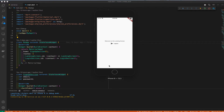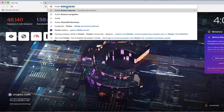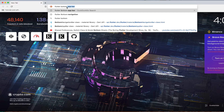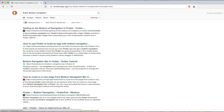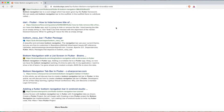I want to add a bottom navigation bar so that when we click a button it goes to a place for the logout button and a place for our private route. To do that I'm going to open up my browser and type 'Flutter bottom navigation' and hit enter.